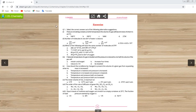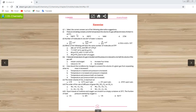In the exercise, question number one is MCQs. The first MCQ is: pressure remaining constant, at what temperature will the volume of a gas become twice of what it is at zero centigrade? If the pressure is constant, what is the relation of temperature and volume? It is a direct relation — as we increase the temperature, the volume will also increase.